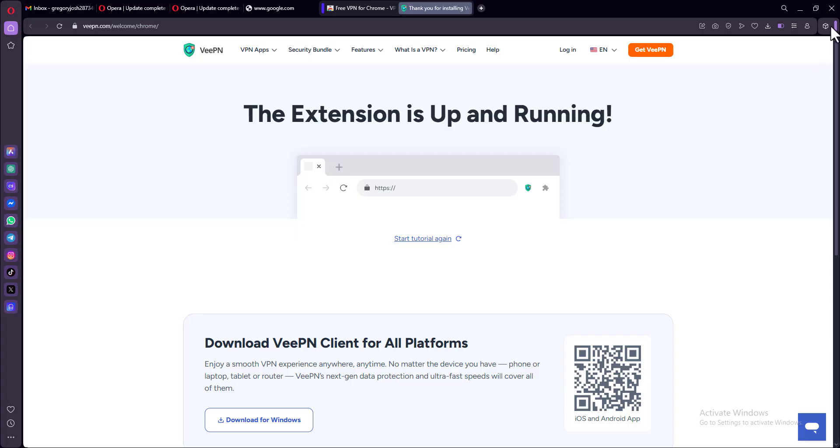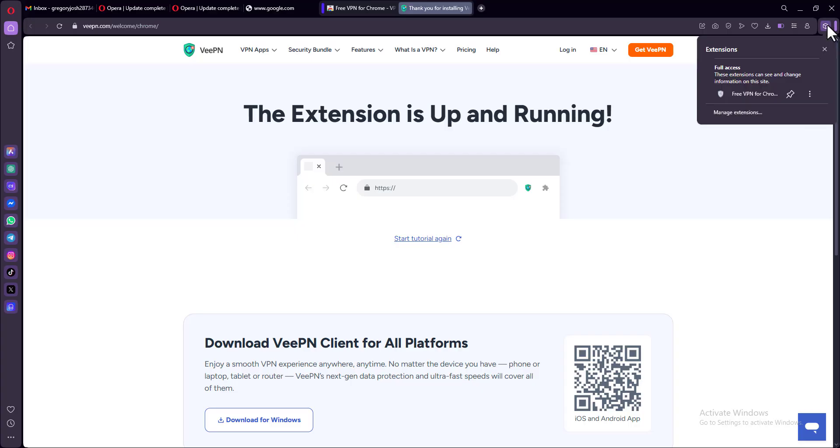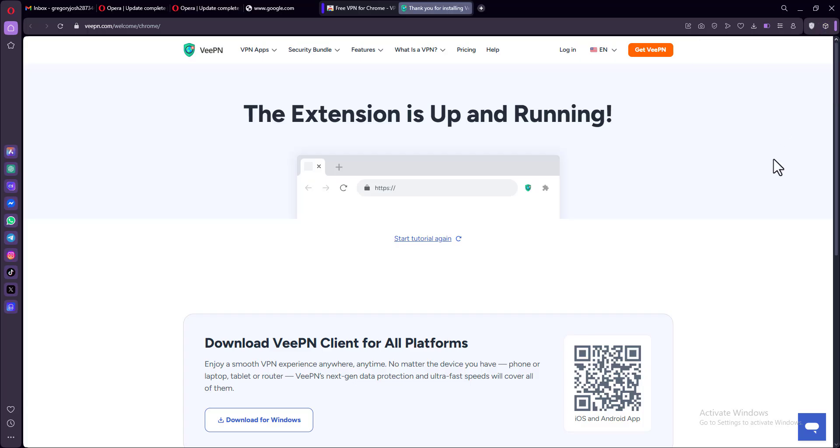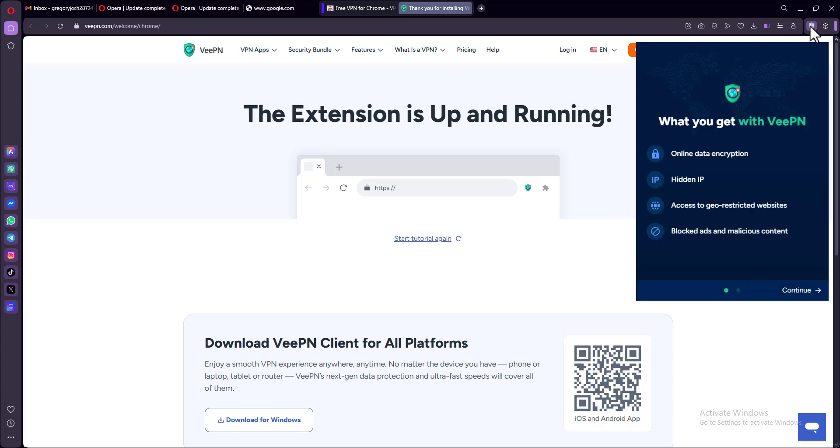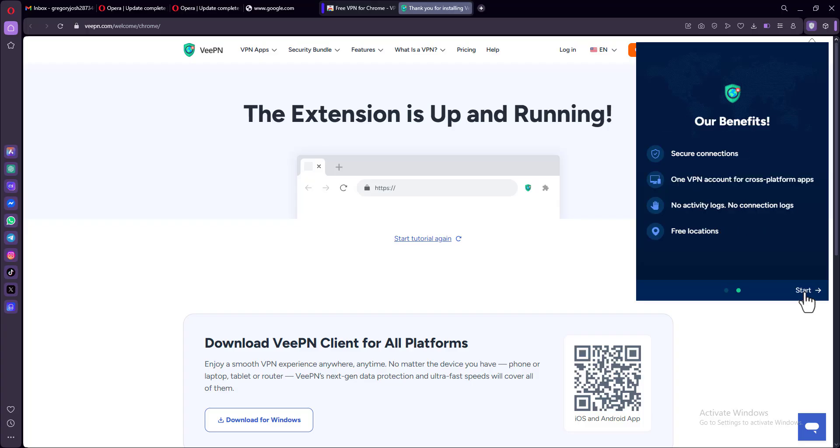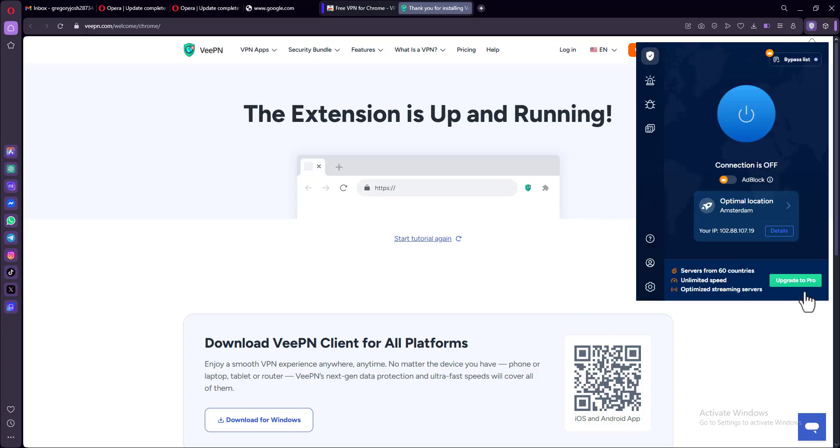And now one thing you should pay attention to is you need to pin the extension. So make sure you pin the extension on your browser for easy access. Now, once you've done that, all you have to do right now is go ahead and open up the VPN extension.